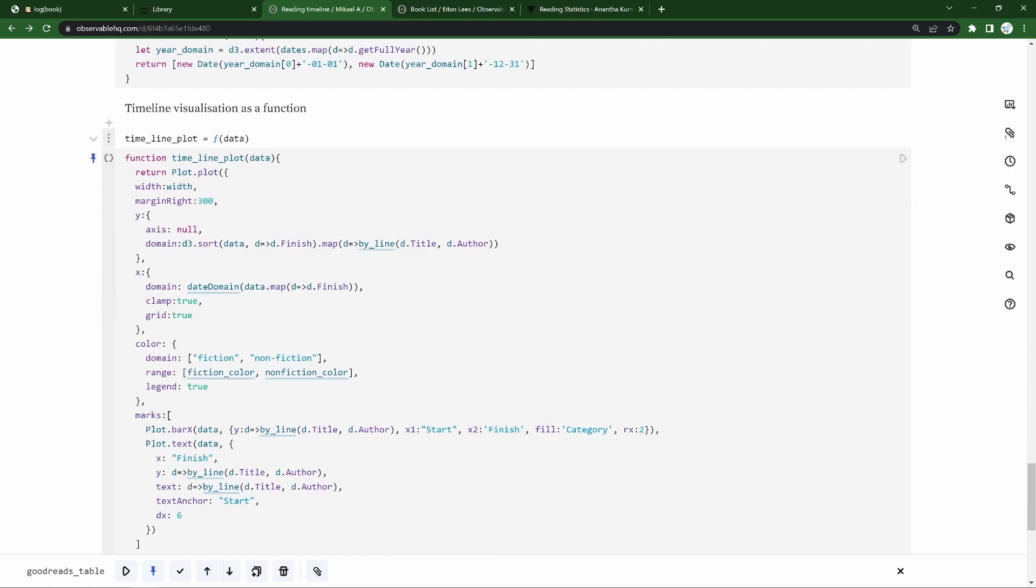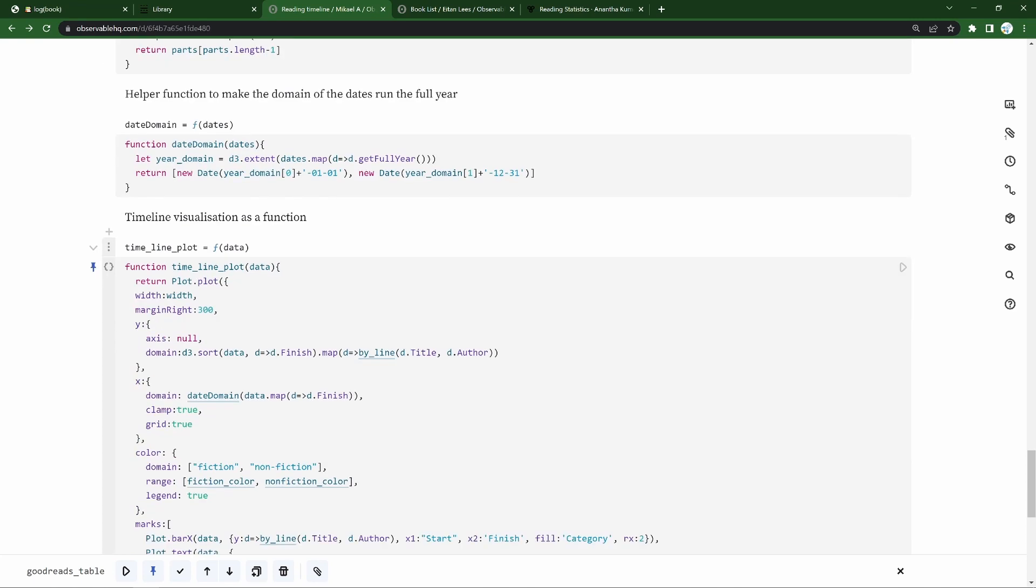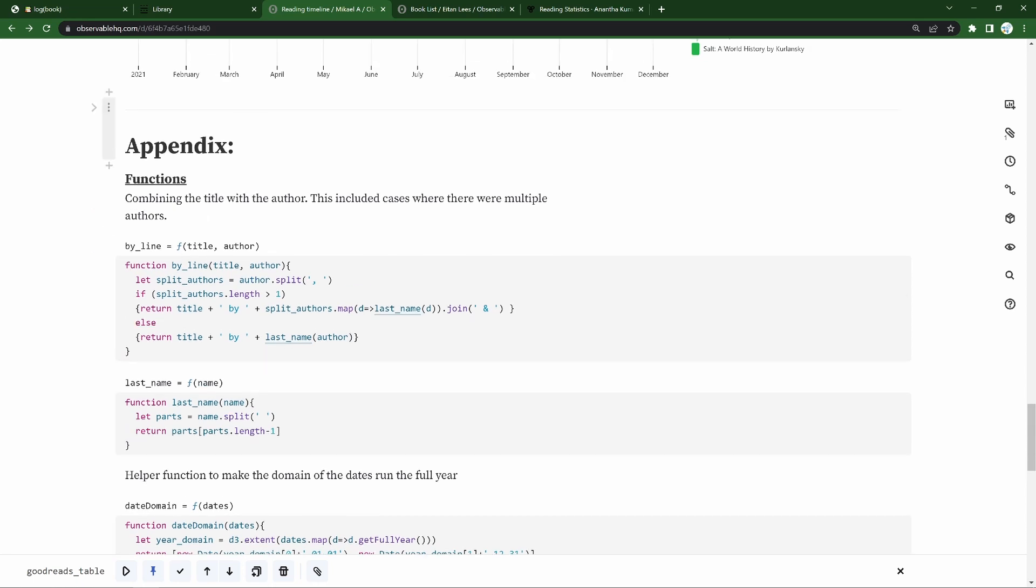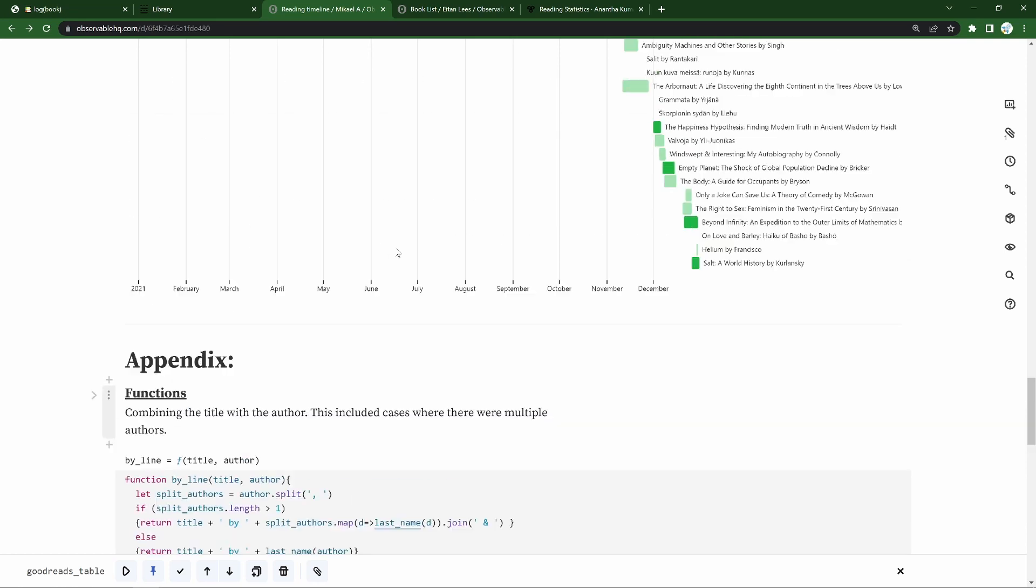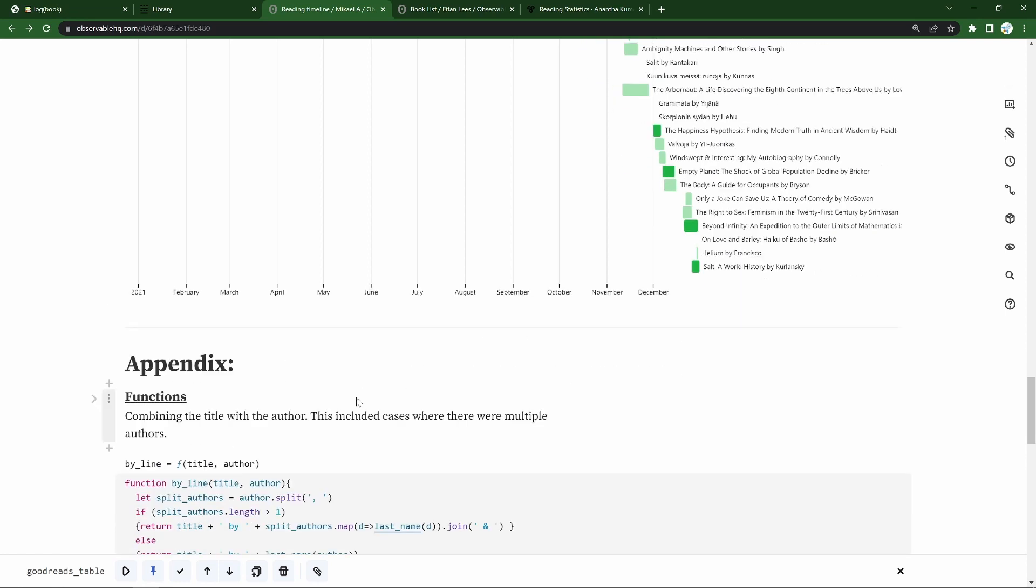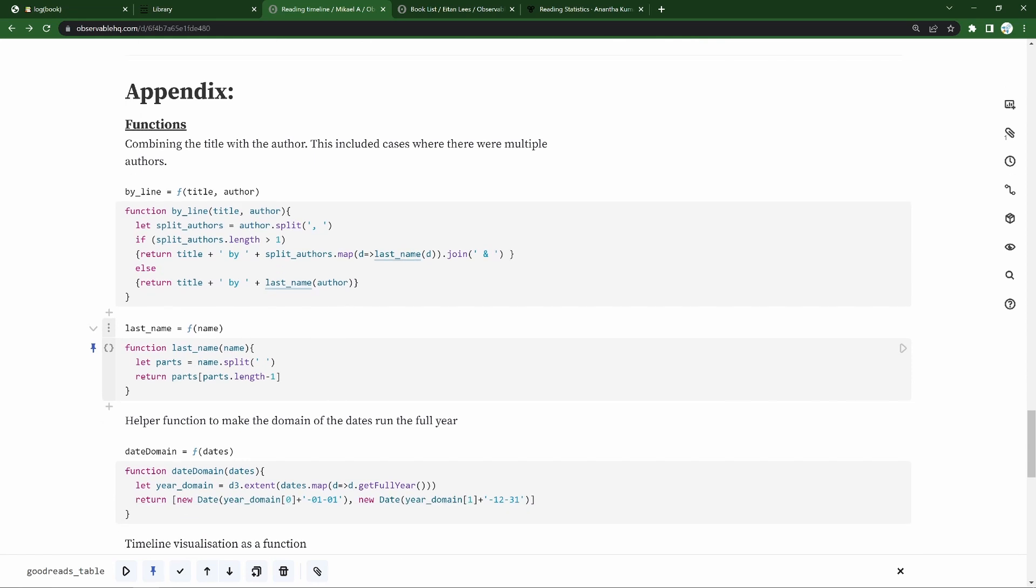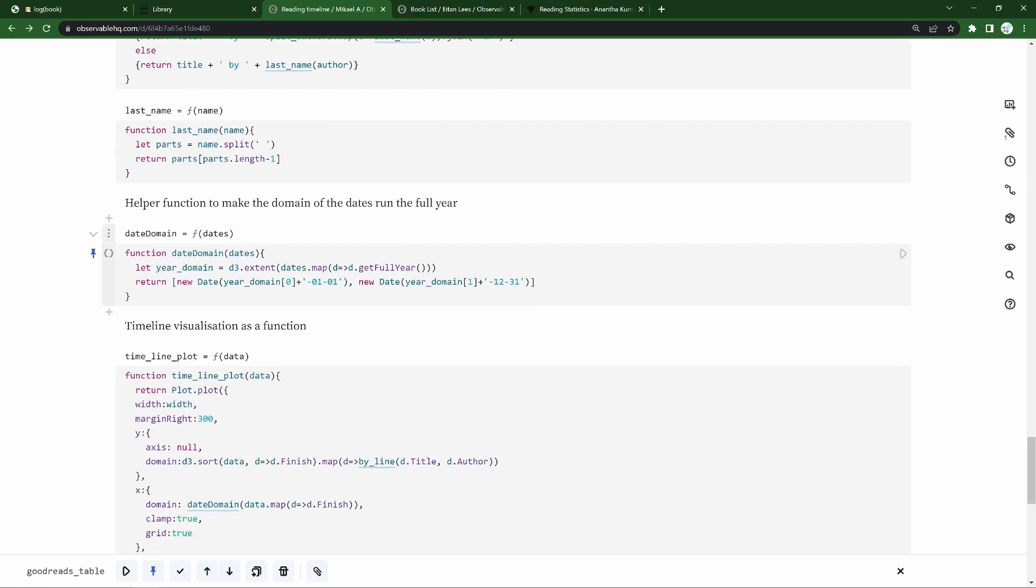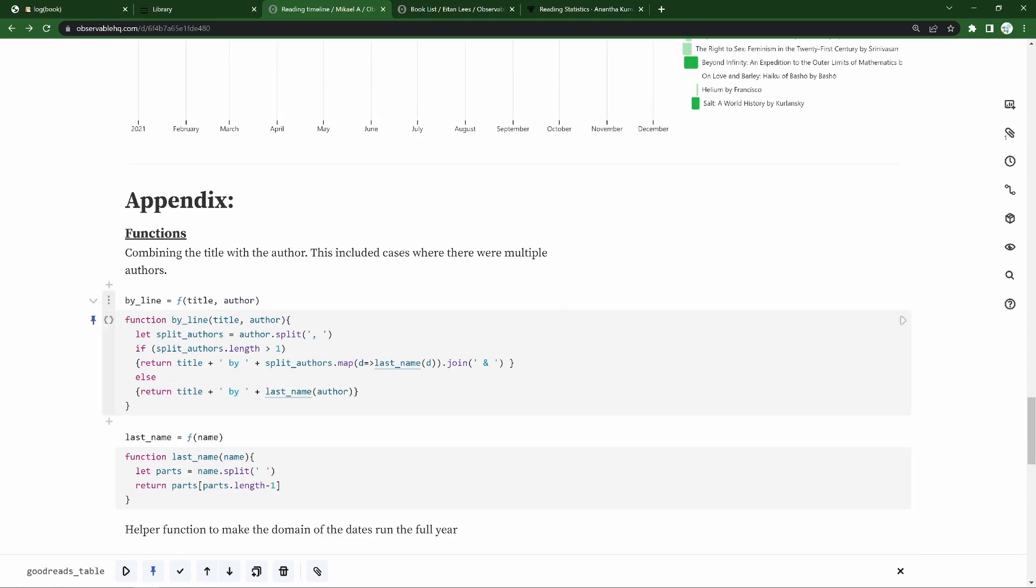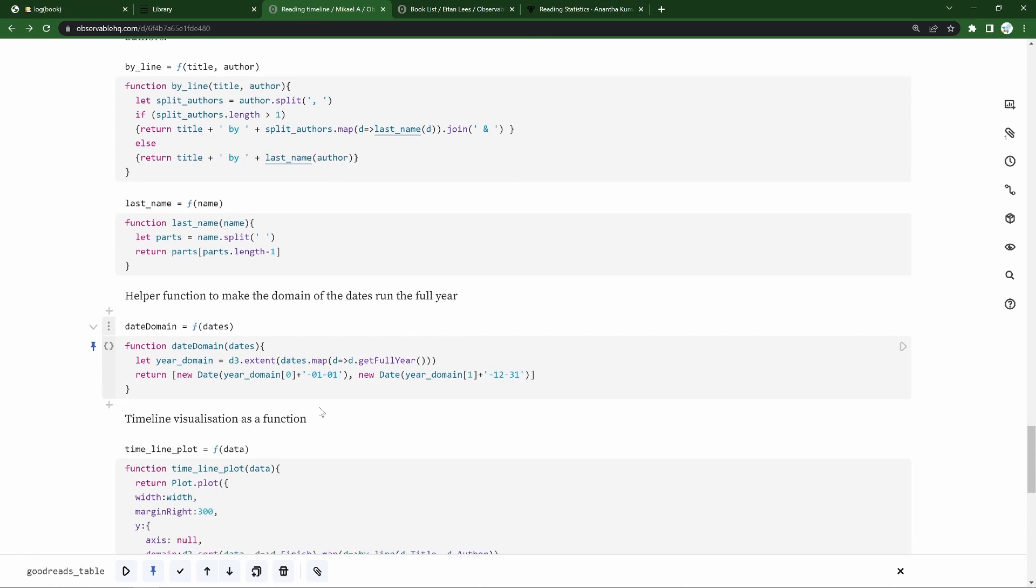There's this big timeline plot method with a couple of helper functions that I'll talk through. So for the helper functions, we see that for each line in the Gantt chart, we see title and author. This is a helper function that splits it nicely, combines the title with the author. So we'll have the title, Ambiguity Machines and Other Stories in this case, by Vandana Singh. So that's going to help with that. Split the last name. Another helper function to make the domain of the dates.